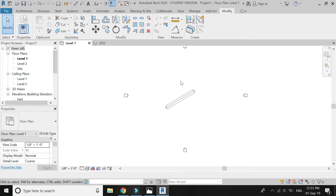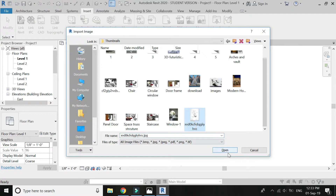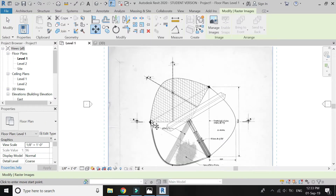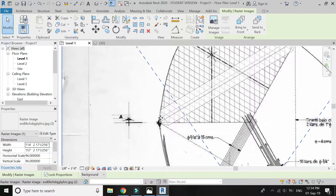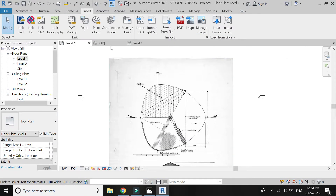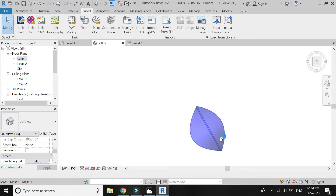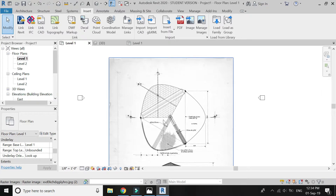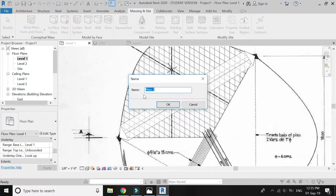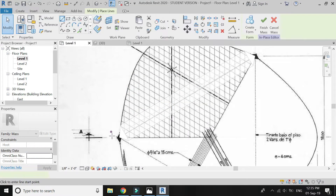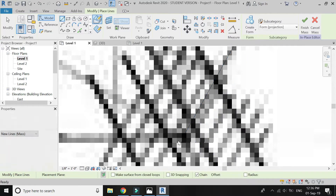Go to level 1 floor plan and insert the same image. This mass has a curve here but we need a straight line, so I need to subtract it. For that I am going to Massing and Site, In Place Mass, and I am going to create a second mass. Select the line, make sure 3D snapping is off, and draw the lines as shown in the video.